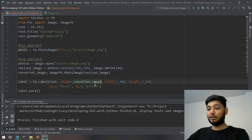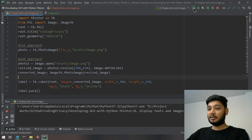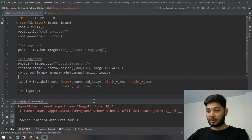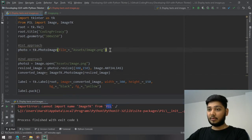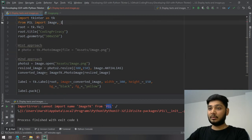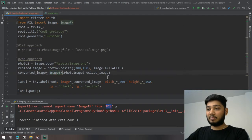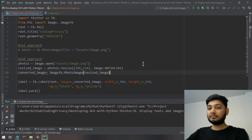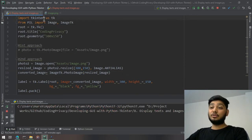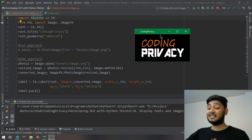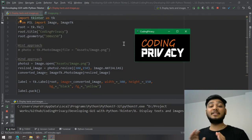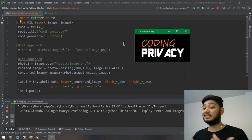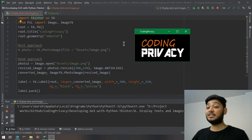When I run it, I get a 'cannot import name ImageTk from pillow' error. I'll comment that out and copy-paste the correct import. After fixing the import, running the application shows the image resized and fitting perfectly inside the label, because the image size now matches the label dimensions. That's how you display images in the Label widget.